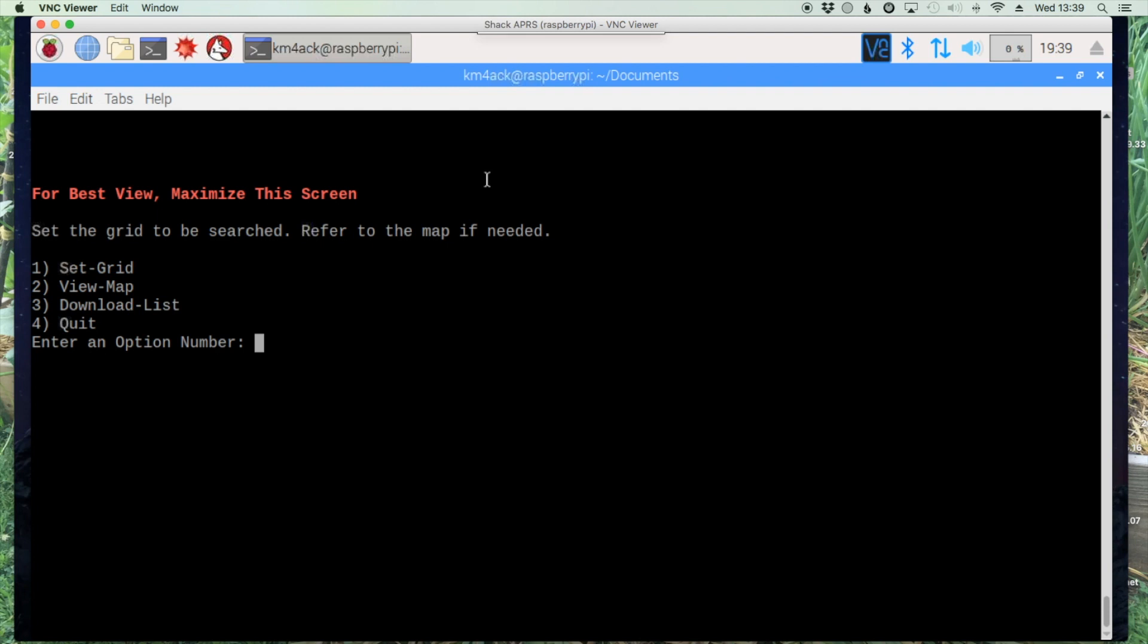From the main screen you've got a few different options that you can do. You want to either set your grid, view the map, download the list, or quit. If you want to grab a fresh download right before you leave out to the field you could hit option three and it would go through the download process again. But let's take a look at the map real quick because we need to figure out a grid square that we can try to connect to find out what RDOP stations might be in that area.